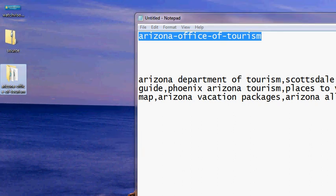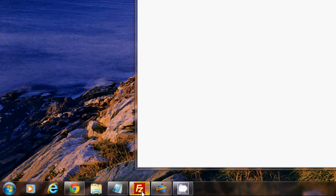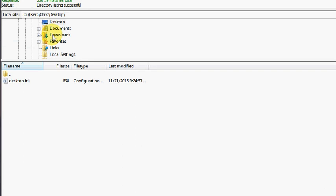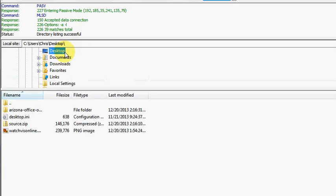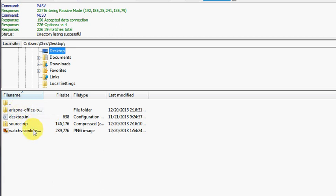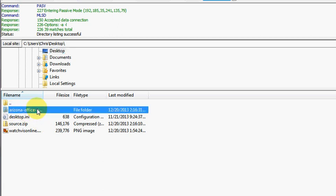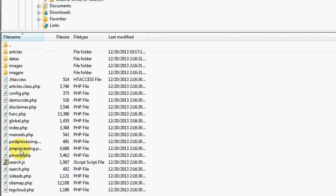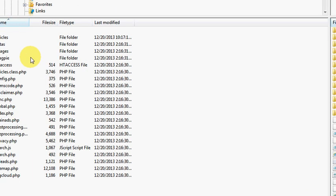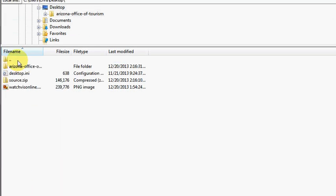Now I'm going to pull up my FTP software and go to my desktop to find the folder — it's right here, 'Arizona Office of Tourism,' which has all my website files inside. Again, just to clarify: if I was uploading to my main domain I would only upload the contents of this folder, not the folder itself.